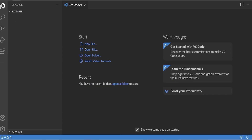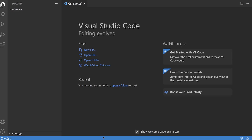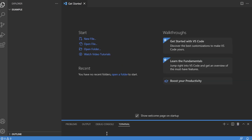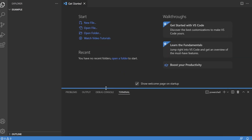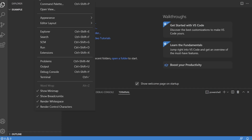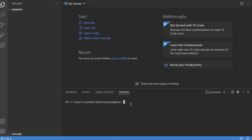The next step is to open up the terminal. You can drag it up from the blue line at the bottom, or go to View > Terminal. The shortcut to open and close the terminal is Ctrl + backtick. First, let's type 'py --version' to confirm the current version of Python installed. This time you can see we have Python 3.9.10 installed.